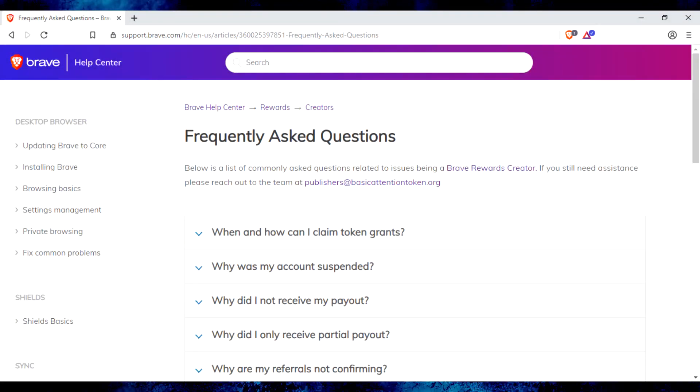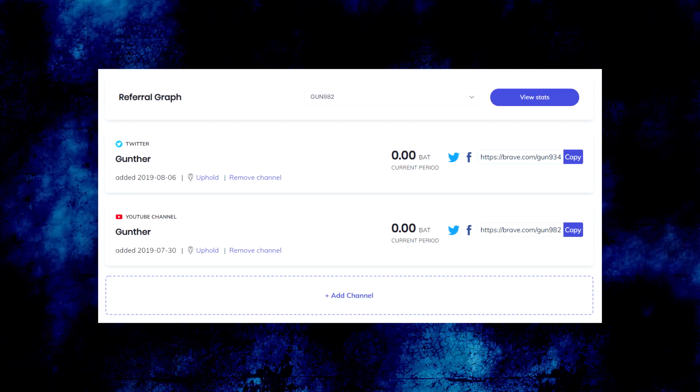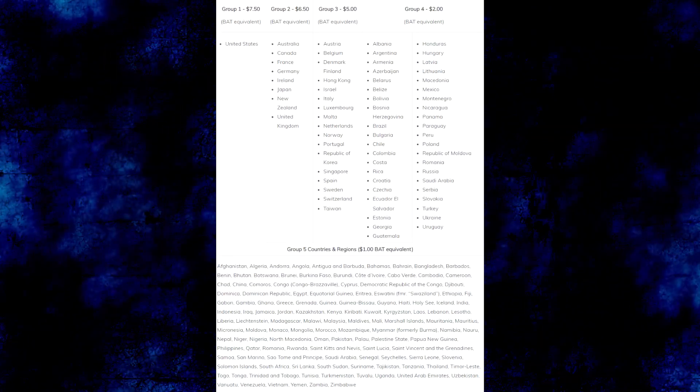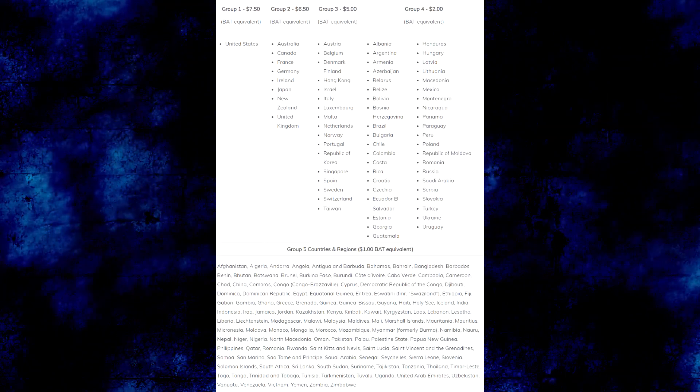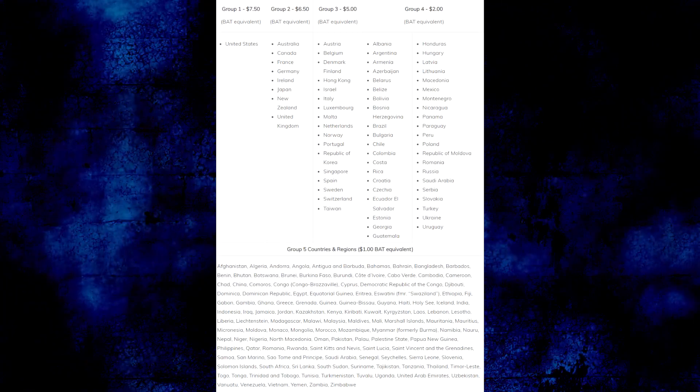I advise you to go to Brave Help Center and get detail information about this program. It is worth noting that you can distribute your link and receive rewards for each browser installation. Thank you for watching.